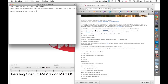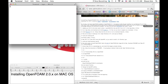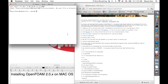I'm going to be using a terminal — you can also use X11. So I'm going to open the terminal and type in: sudo port install gcc45.